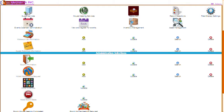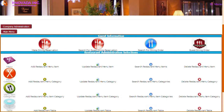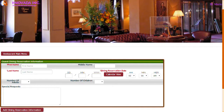We will now discuss the restaurant services feature. By clicking on the restaurant selection from the main hotel menu, the following screen is displayed. From this screen you can perform guest reservation functions, manage restaurant menu items, manage restaurant menu categories, manage restaurant menu item categories, and table setup and administration. By clicking on make dining reservation from the restaurant main menu, the screen will be displayed which allows you to make a reservation for a dining guest.